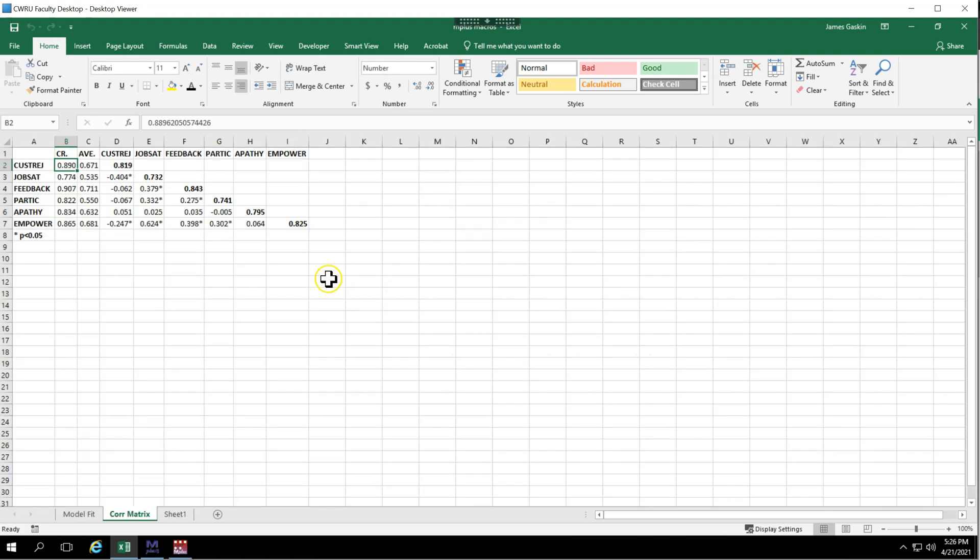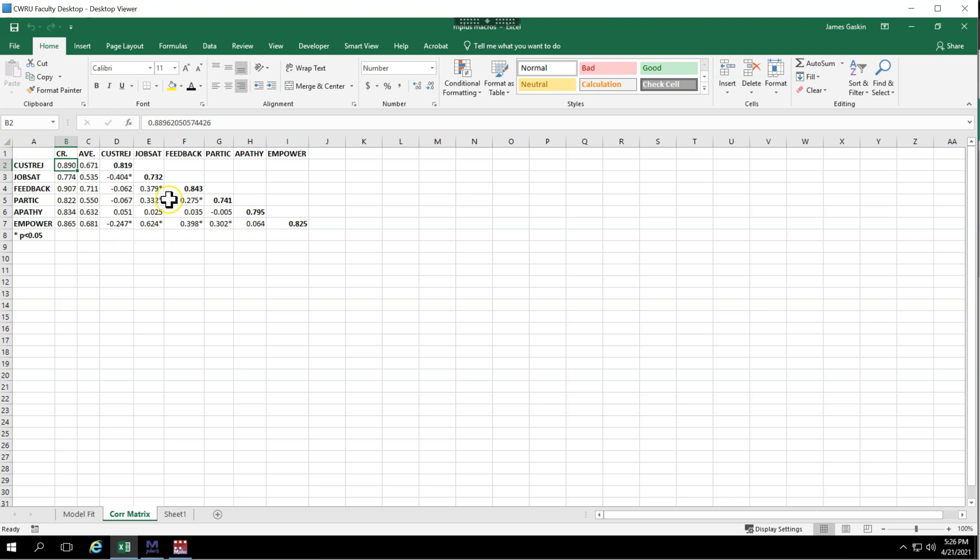And there you go. It creates the correlation matrix with the square root of the AVE on the diagonal, the composite reliability and the AVE also listed. Now if there are problems in here, which we don't see right now, it will actually flag those. It's also noted which correlations are statistically significant at P of less than 0.05.